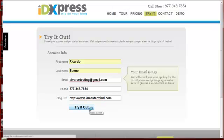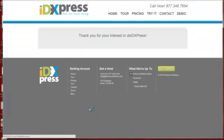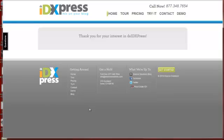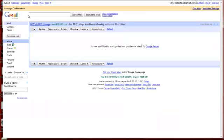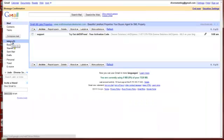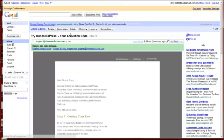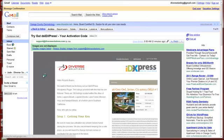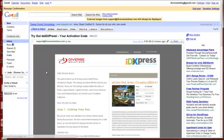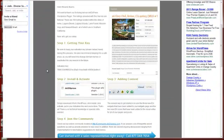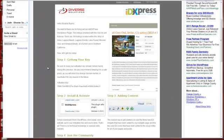Next thing you should be getting is a welcome email with an API key that you're going to install. And here it is: Try Out DSIDXPress, here's your activation code. The activation key that you're looking for—as you can see here, step one, get your key—is down below.